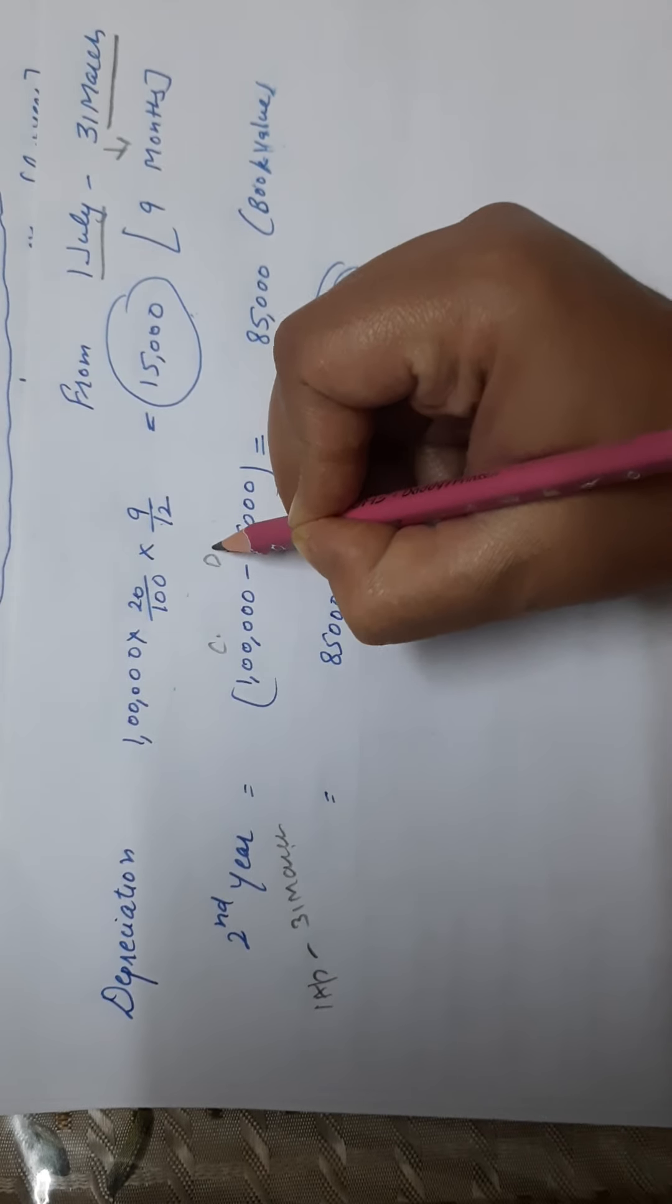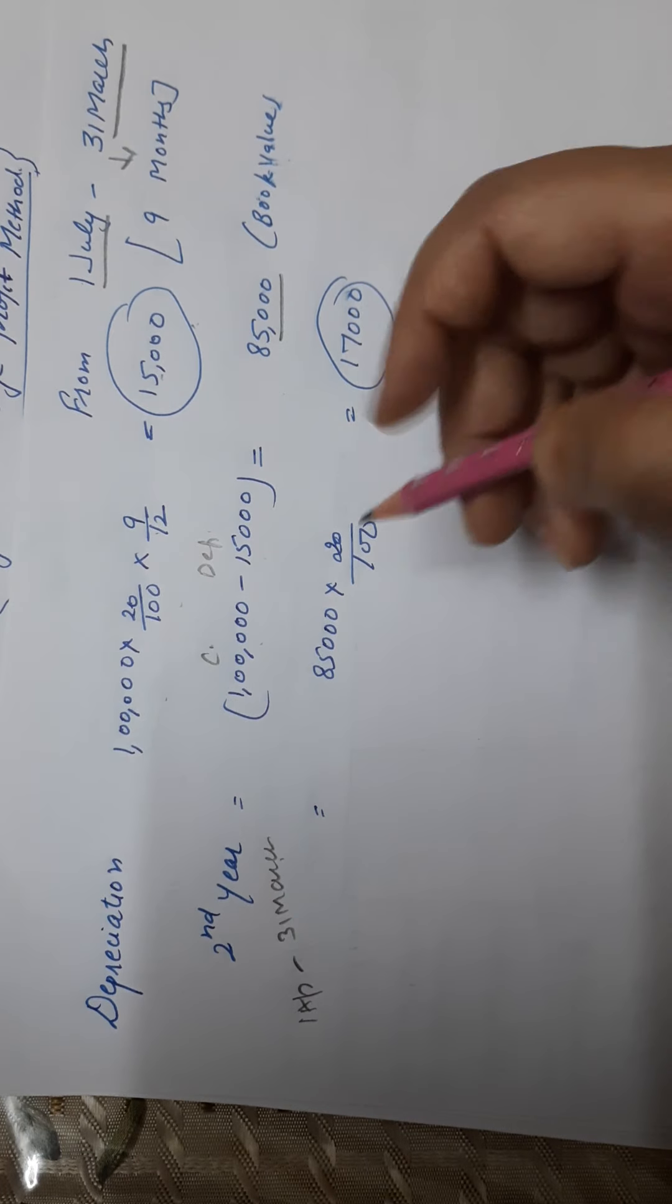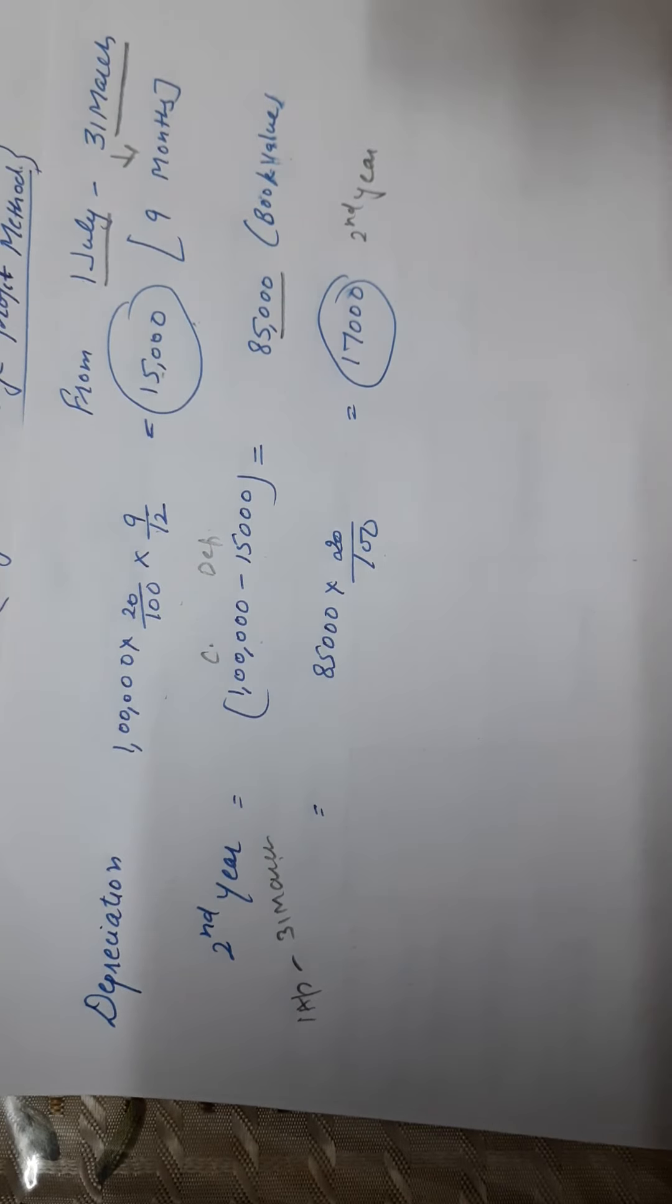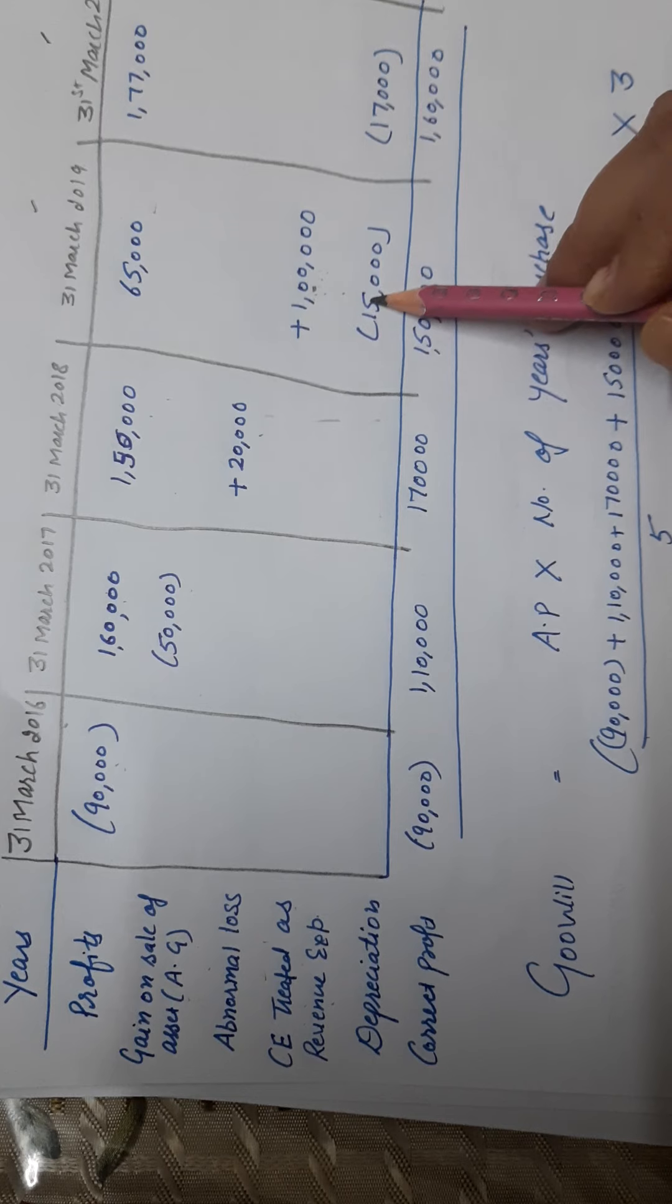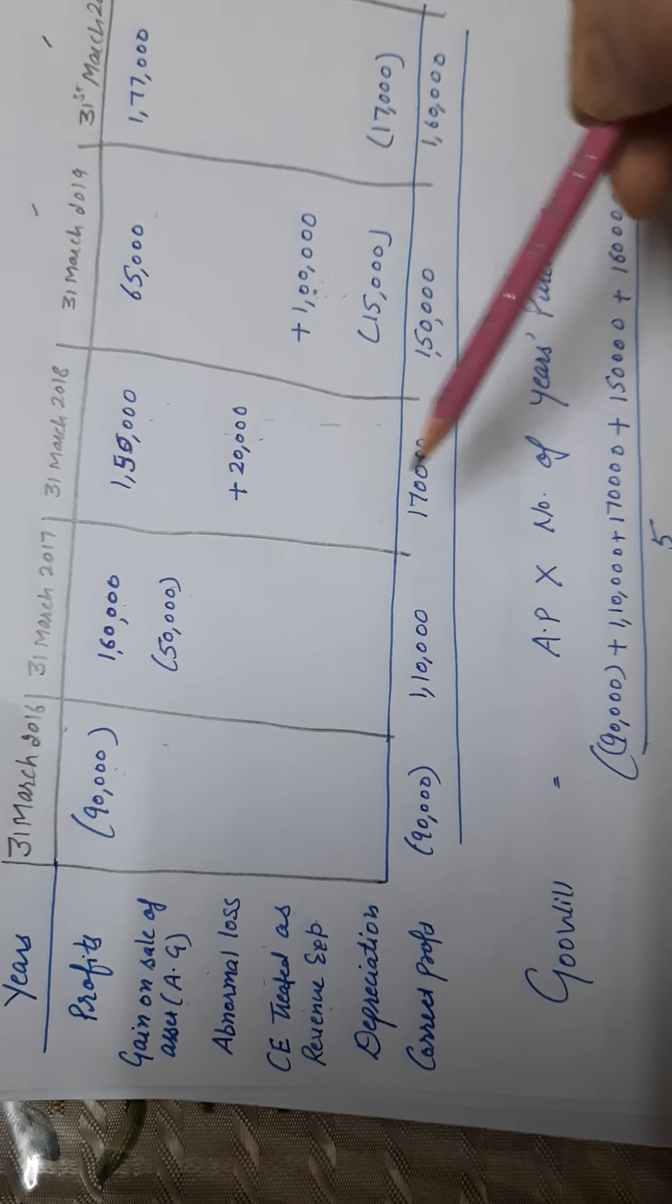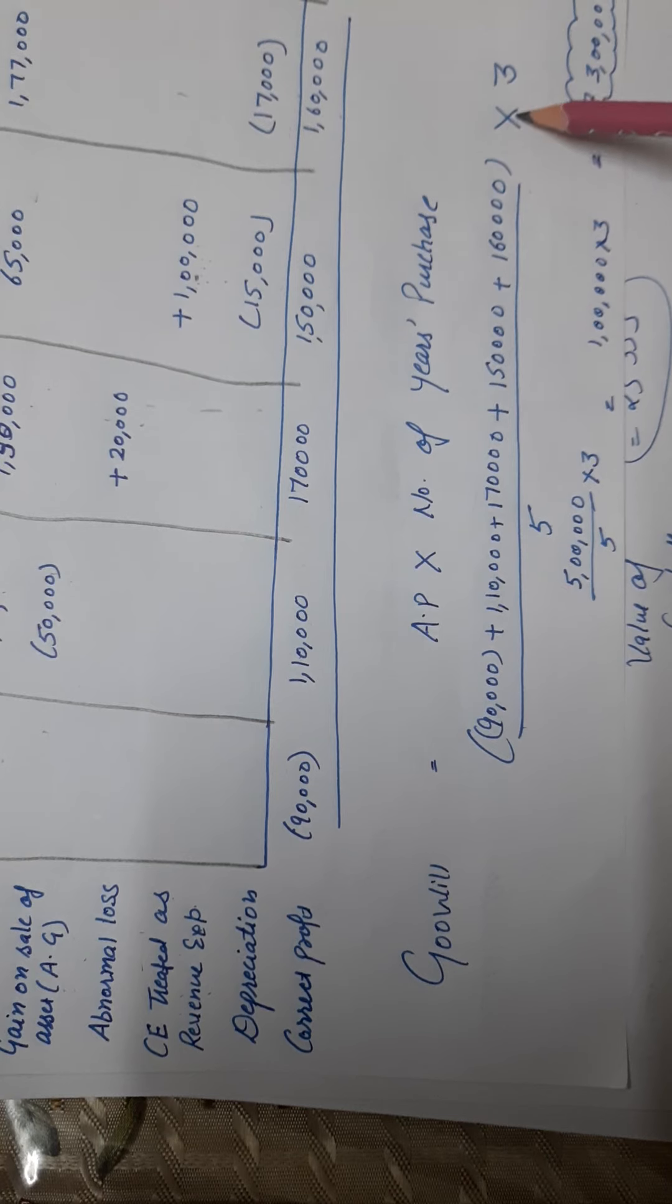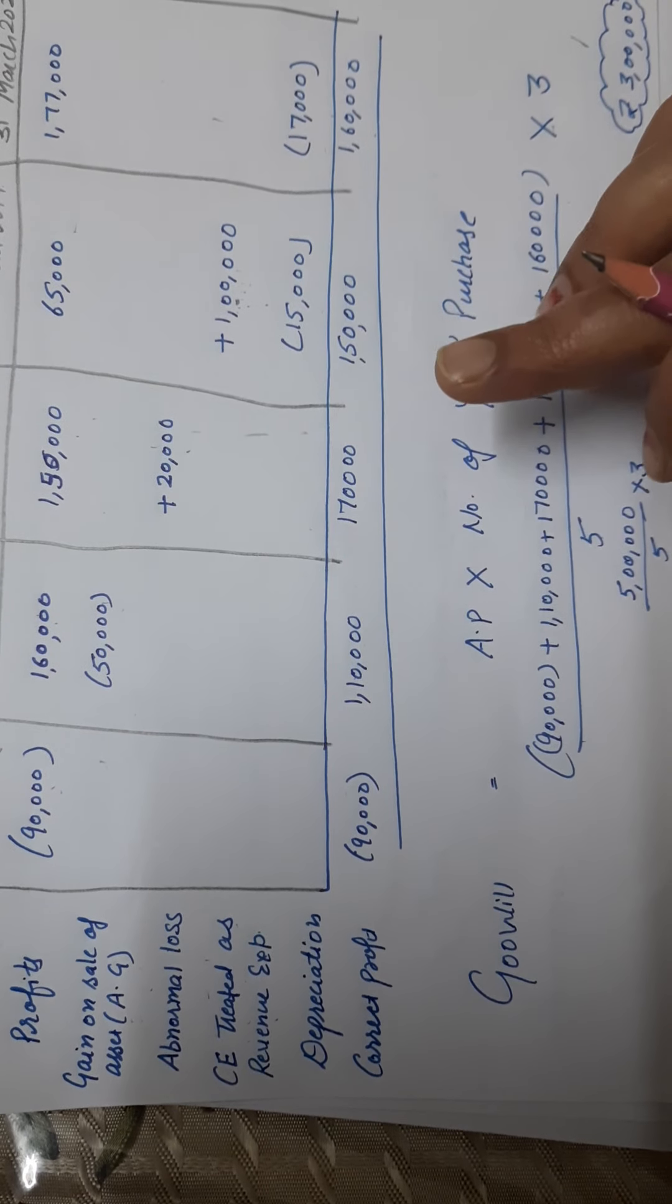Second year, from 1st April to 31st March, full use. But which method? Written down value method. So in cost, depreciation minus. 1 lakh minus previous year depreciation, so your book value is 85,000. 85,000 at 20% is 17,000 depreciation for second year. Now depreciation happens every year, so both years you have to minus. First year you deducted 15,000, second year you deducted 17,000. So your profit came to 90,000, 1 lakh 10,000, 1 lakh 70,000, 1 lakh 50,000, 1 lakh 60,000. Total of all these divided by 5 is average profit, multiply by number of years purchase. When you solve it, the value of goodwill is 3 lakh. Clear? The depreciation point. Just go through it carefully.